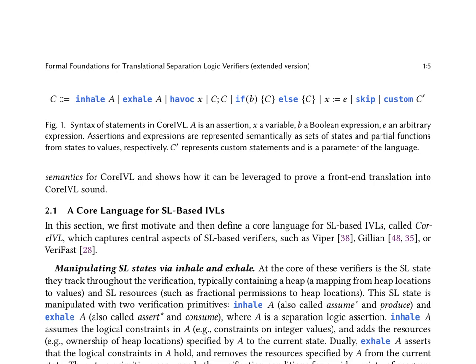Formal foundations for translational separation logic verifiers are established through the introduction of a core language, core IVL, which captures essential aspects of SL-based verifiers such as Viper, Jillian, and VeryFast. Core IVL manipulates SL states using inhale and exhale primitives, which assume logical constraints and add or remove resources from the current state. The language's design acknowledges the diversity of logics and semantics in existing SL-based IVLs, including various separation logics, connectives, and their semantics.